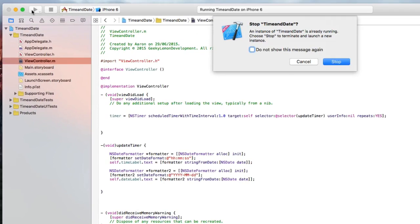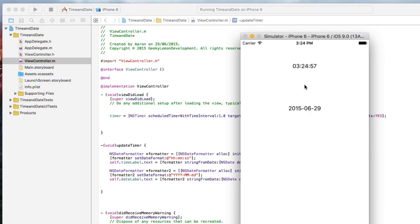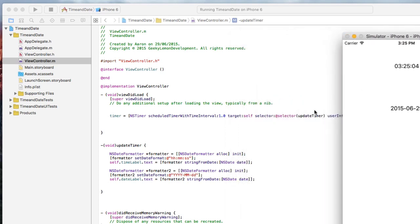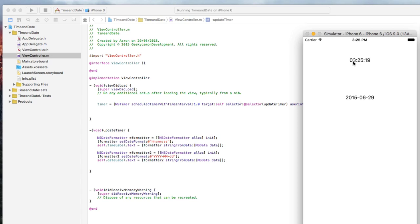So then when we go to build and run this, you can now see as well as the time increasing, we now have our current date being displayed and updated every second. Now, updating every second doesn't really matter for the date as it only updates every 24 hours. But for having the time in our application, it needs to be updating every second to keep our users up to date.